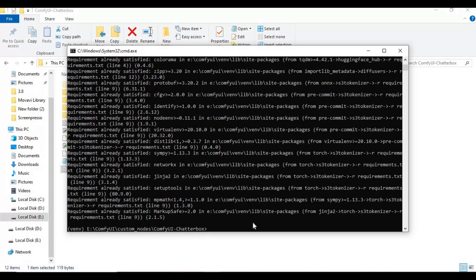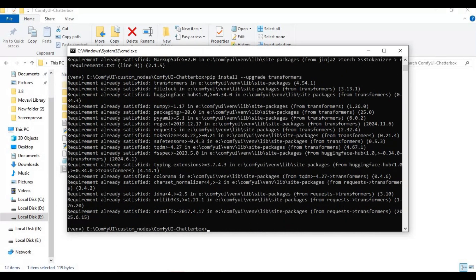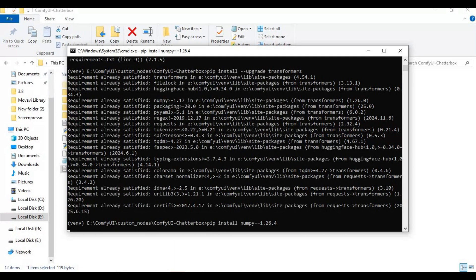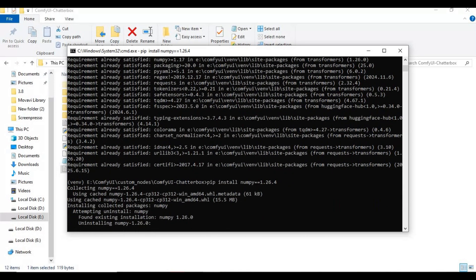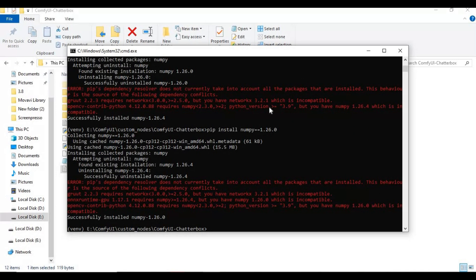Upgrade transformers. Install numpy. Upgrade transformers again. Now run ComfyUI with its path file.